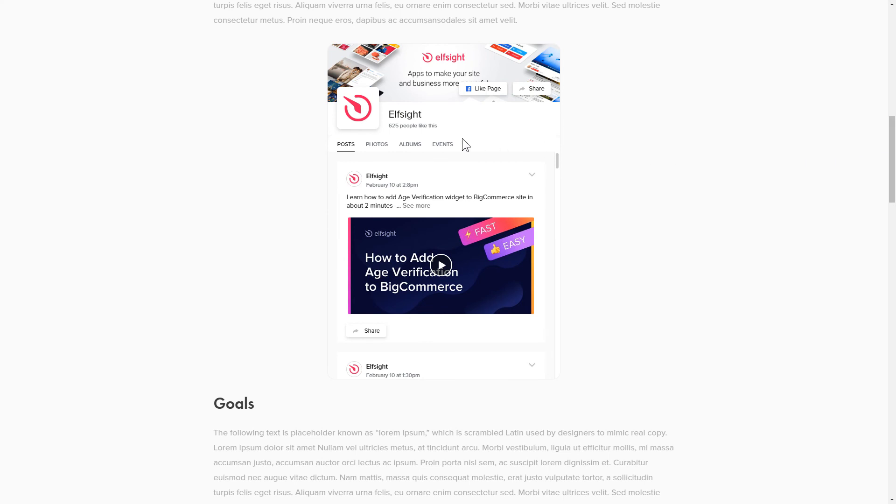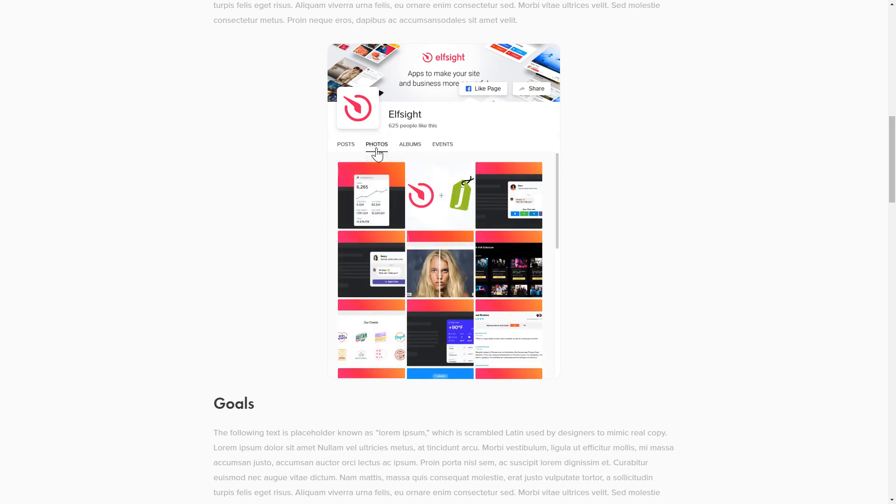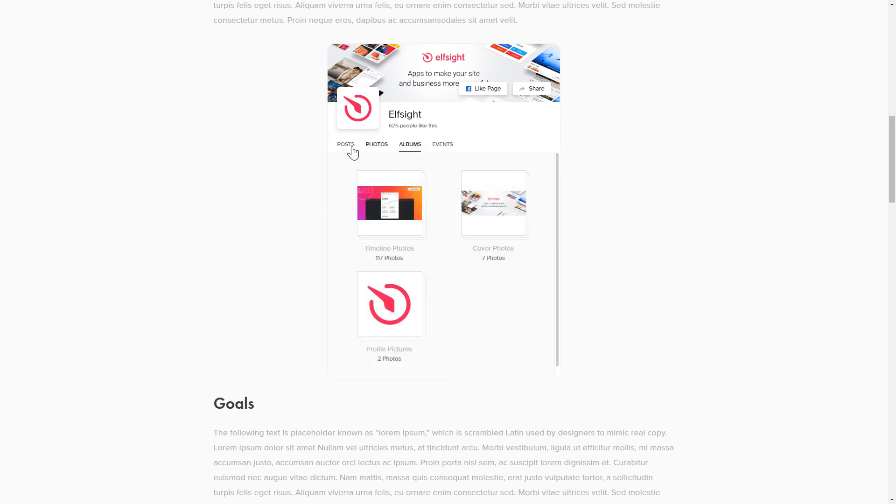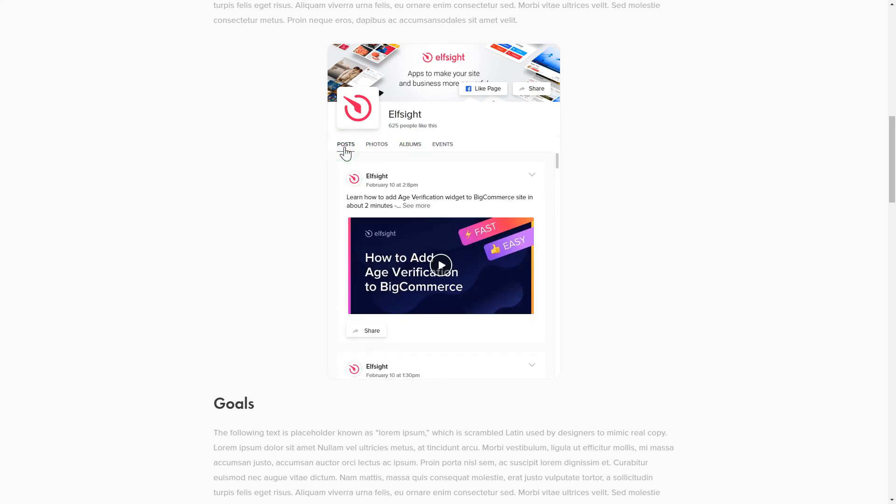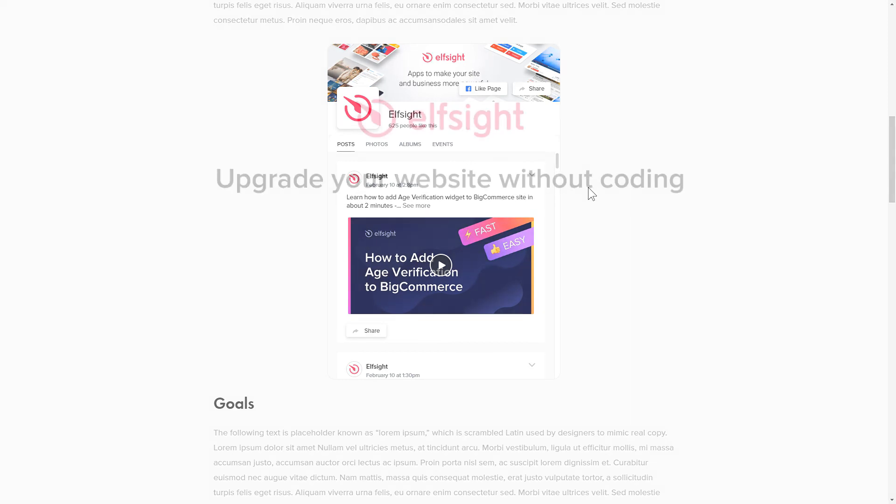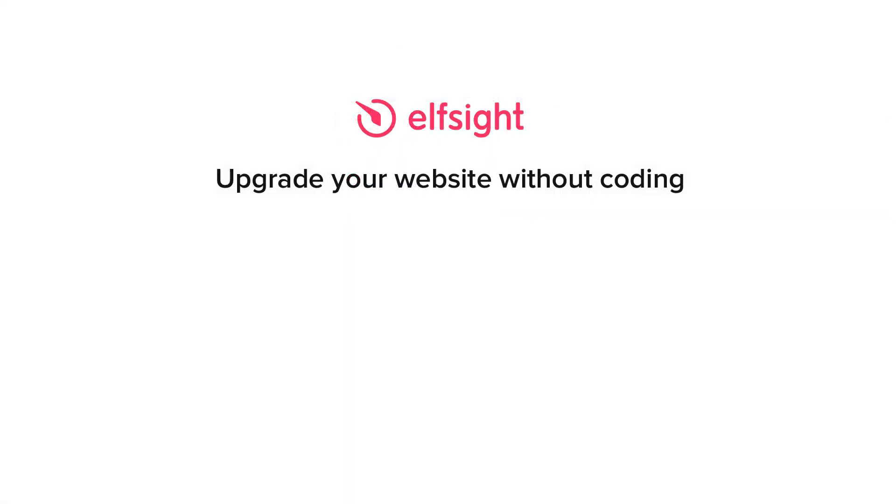This is how easy it is. But if anything goes wrong at any stage, message us at support at elfsight.com. Also, we've got tons of cool and exciting widgets, and you're very welcome to try them out for free. Just click the link in the description.